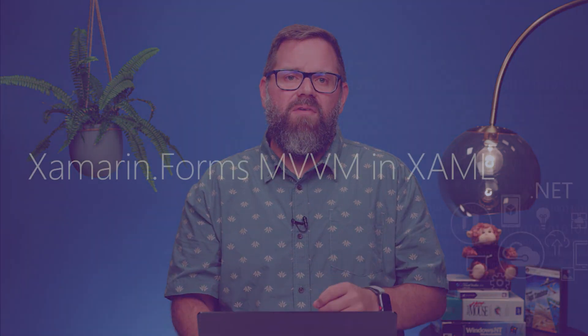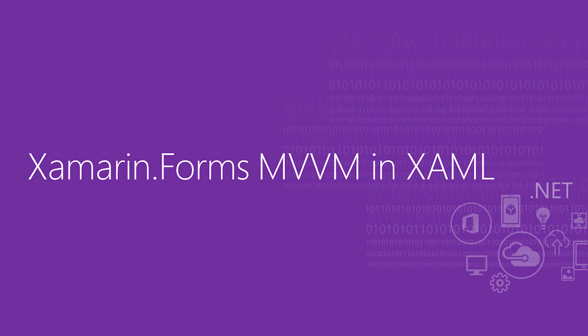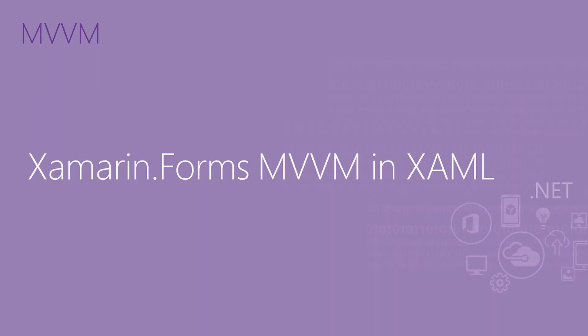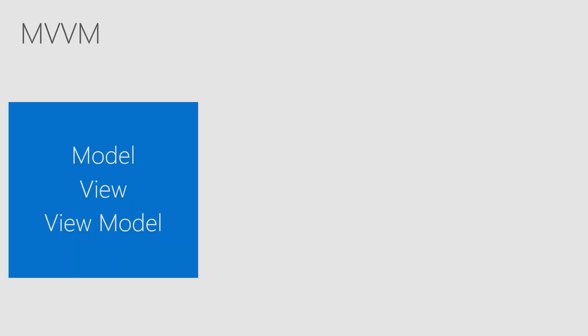Welcome back. In this video, we're going to take our application and make it functional by adding a little MVVM to it using XAML. So what is MVVM?